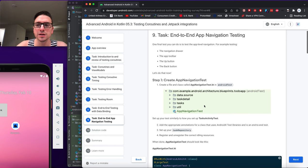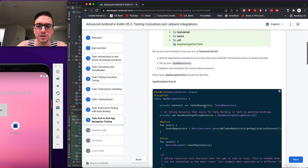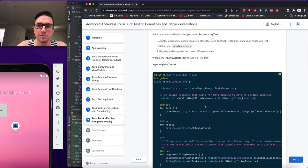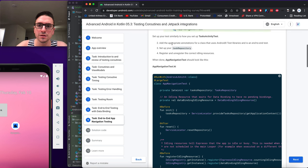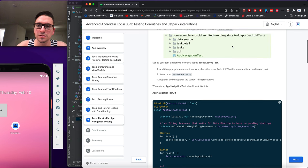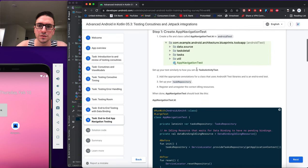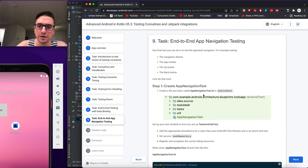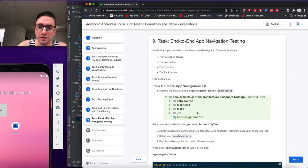Last one: end-to-end navigation testing. We create a file called AppNavigationTest in the androidTest source set and add the appropriate annotations — @RunWith(AndroidJUnit4::class), @LargeTest, and @MediumTest as applicable.